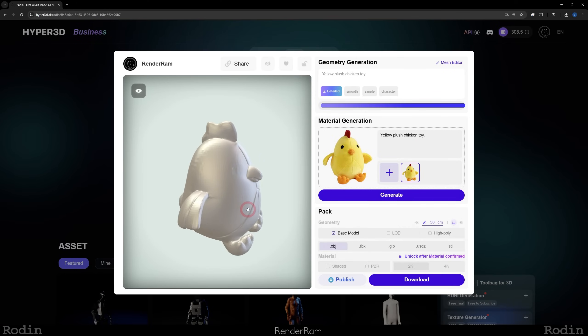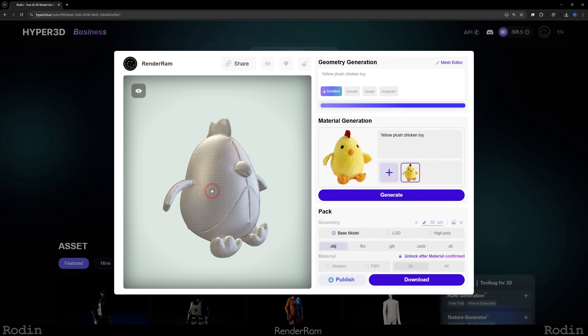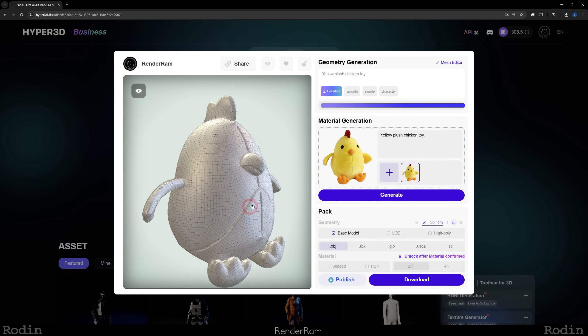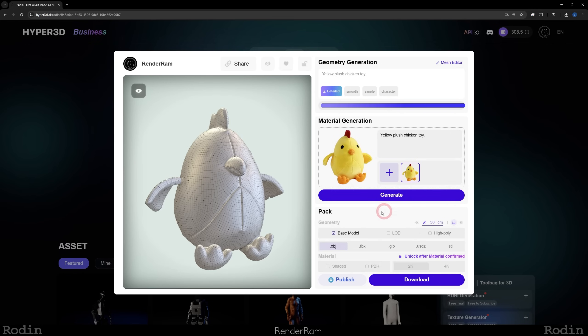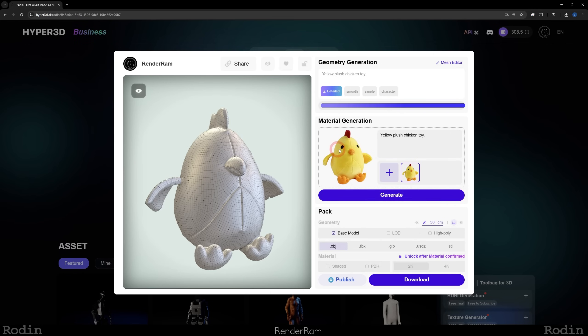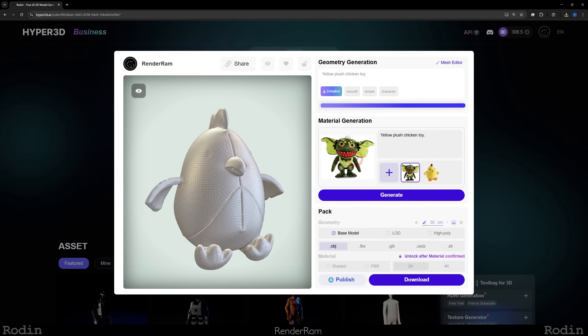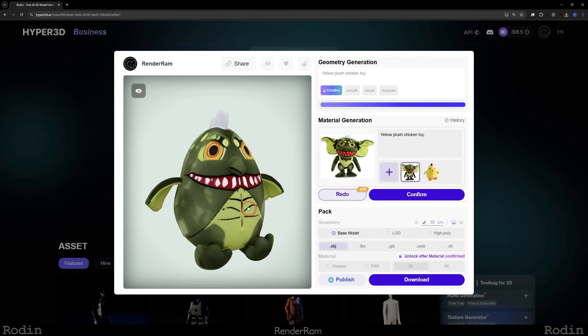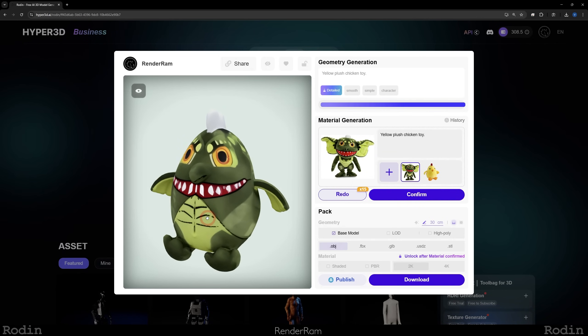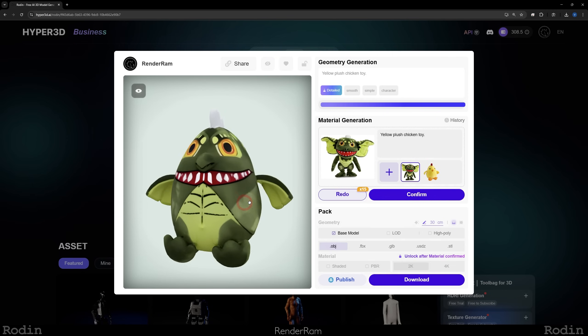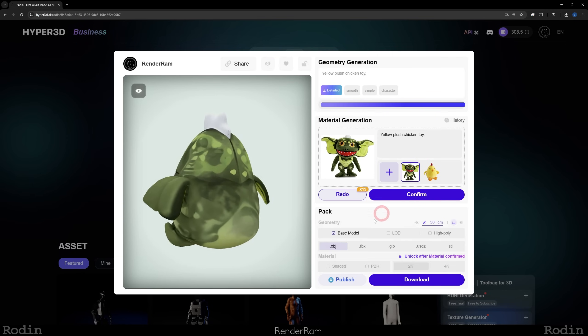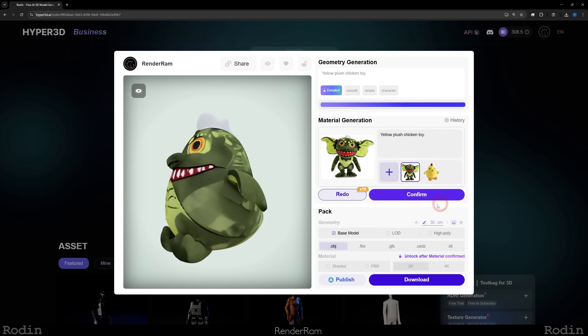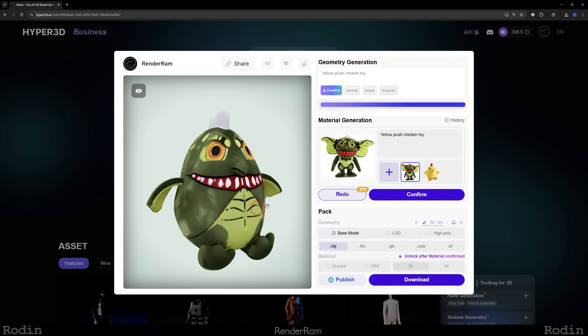This is the model that I currently got. You can go here and you can check the wireframe to see how it all looks like. You can now click generate and generate this yellow chicken, or you can click the plus button, load in a plushy toy of a gremlin, and hit generate, and you're going to get this gremlin-looking chicken. That's how it works.